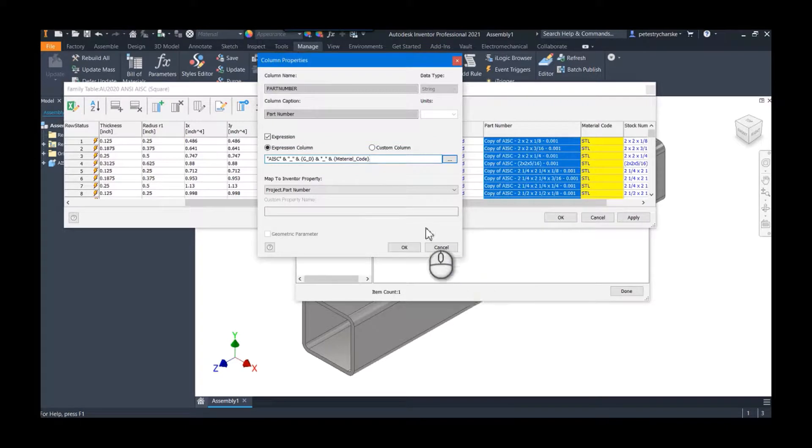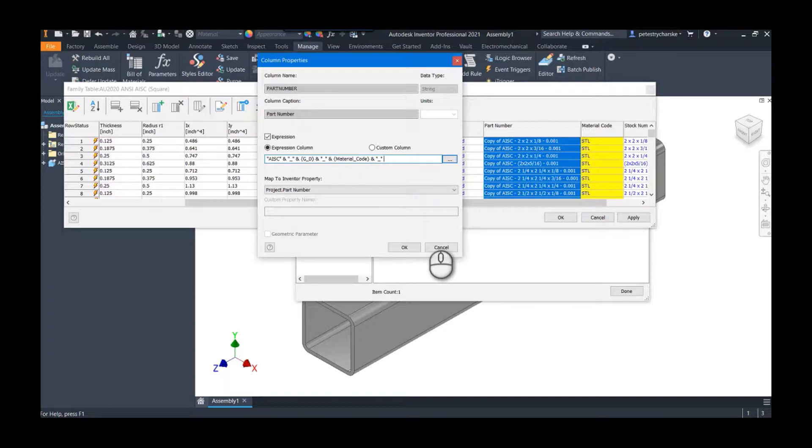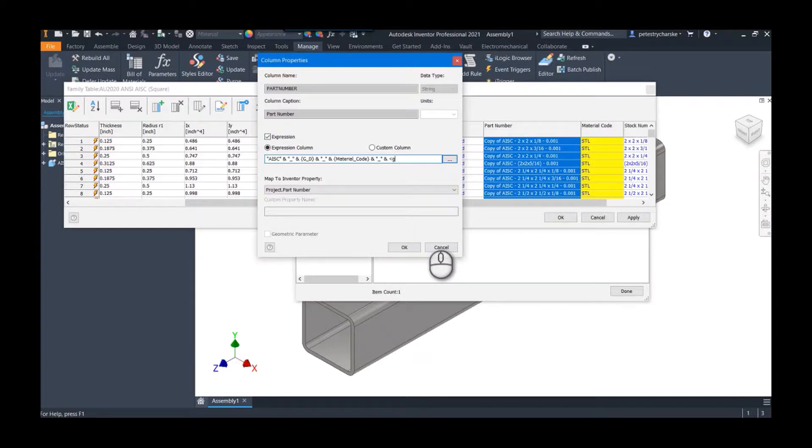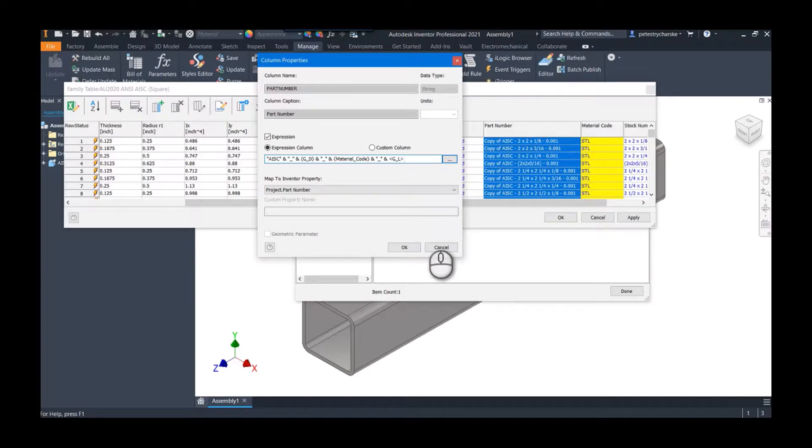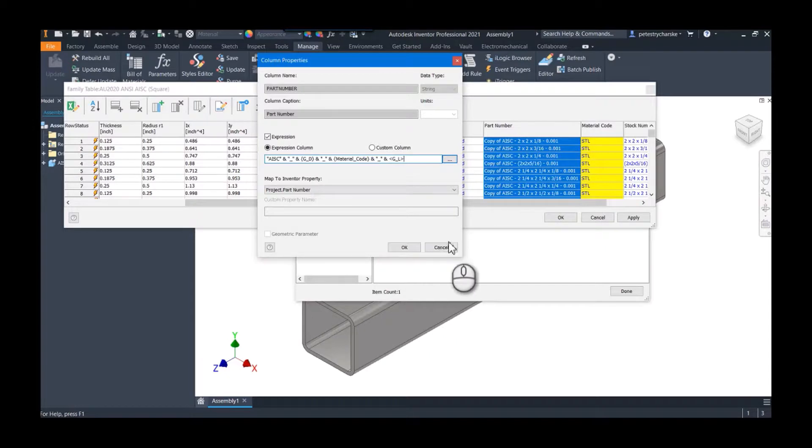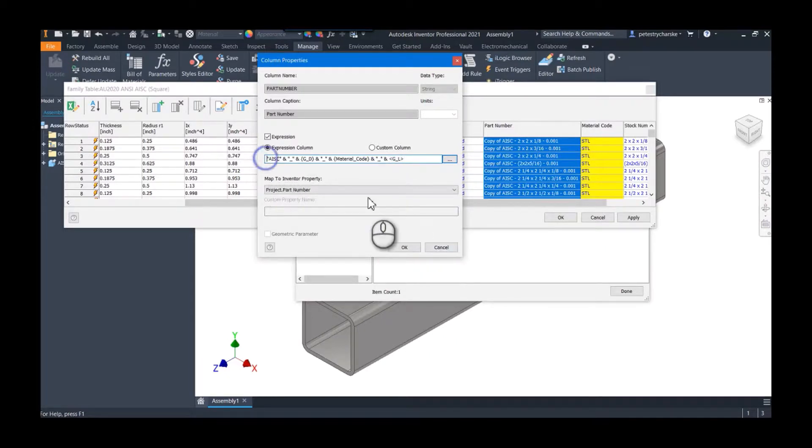And I'm going to enter in that material code. So I can just grab the symbol here, find material code, do another ampersand. Another ampersand, and then we're going to do this. So if you use the carets and you do that G_L—whoops—G_L, it will actually access that parameter and use that.